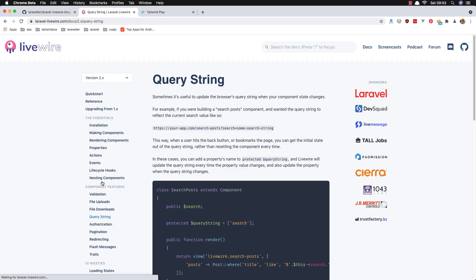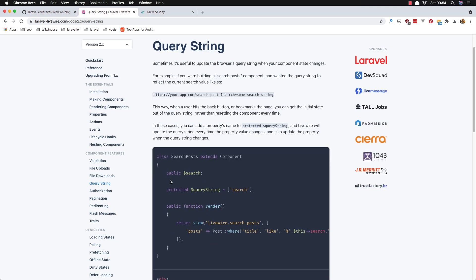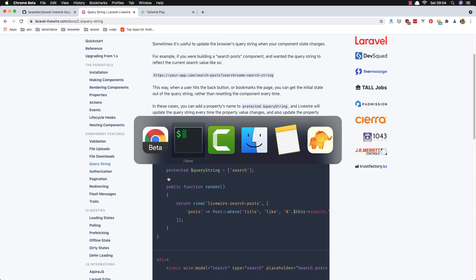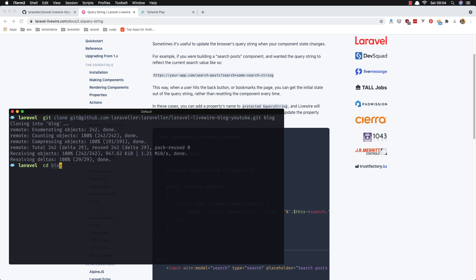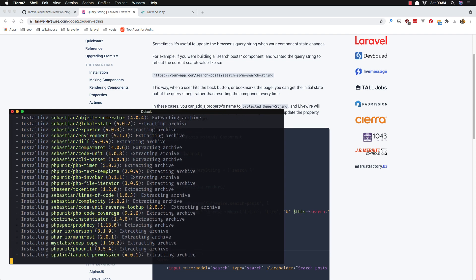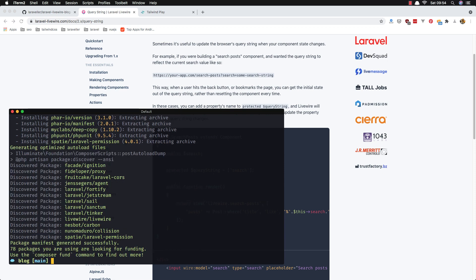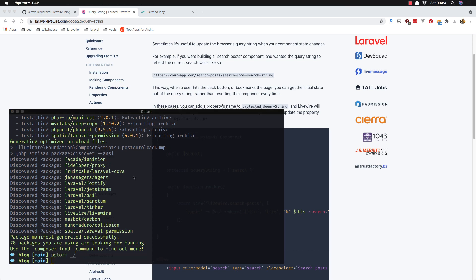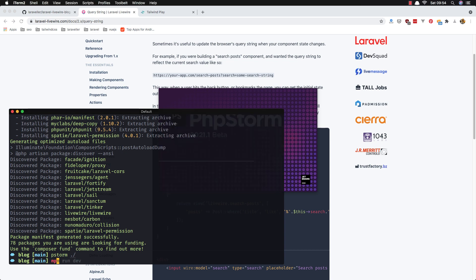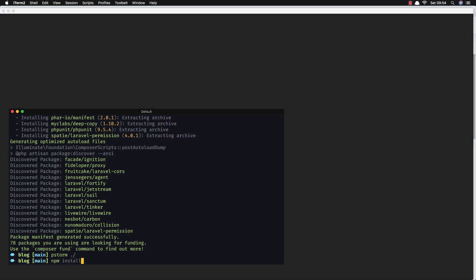I have prepared the search form here with Tailwind CSS. I've opened the Laravel Livewire documentation and inside the query string section we have an example of how to make a search. Now I'm going to open the blog and run composer update.